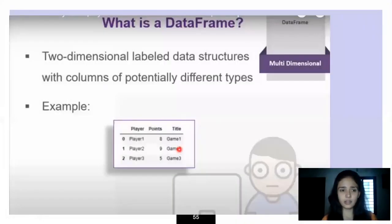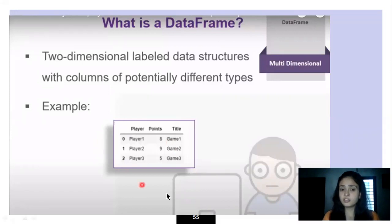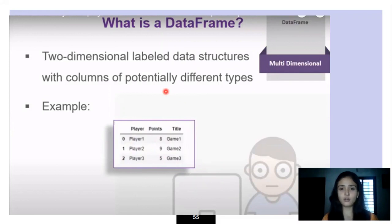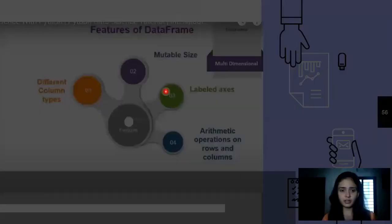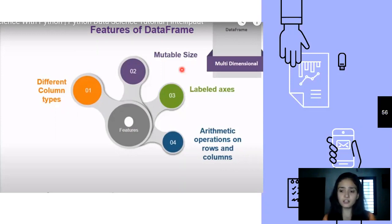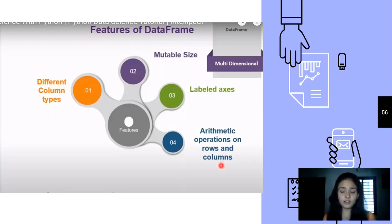A data frame is a two-dimensional labeled data structure with columns of potentially different types. It has both rows and columns, making it two-dimensional, and is a data structure object that is part of the pandas library. Key features of the data frame include: support for different column types, mutable size (you can change the size of the data frame), labeled axes providing labels to columns, and arithmetic operations on rows and columns such as finding the sum of all values.